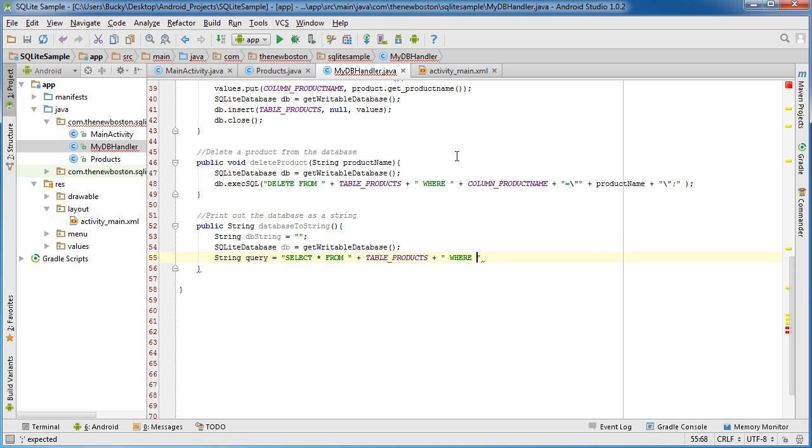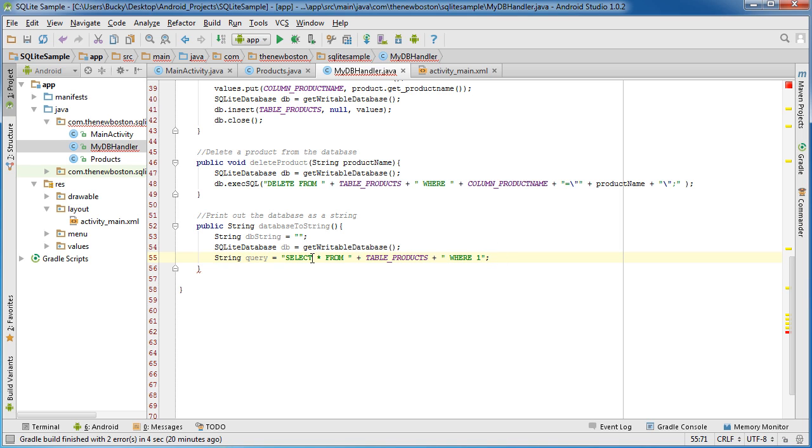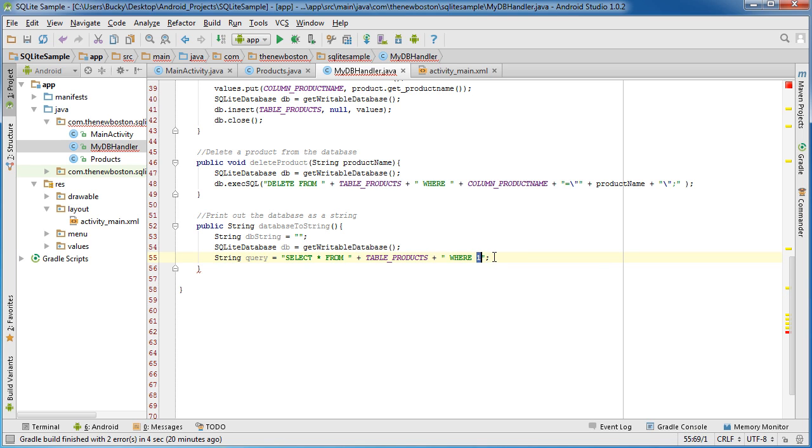Pretty good might as well just copy that whole thing. Alright so the query to select all the data is select star, this means everything from this table where one equals one also means every condition is met so this means select every column and this means select every row.